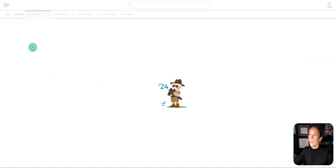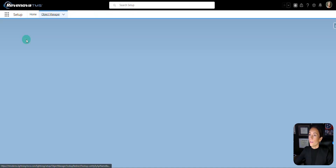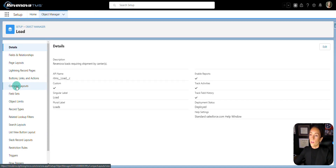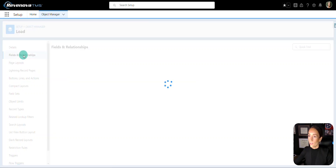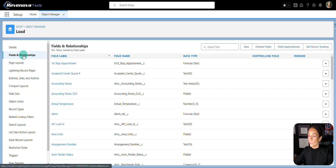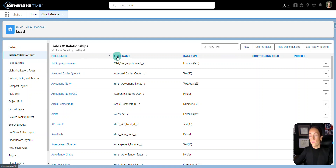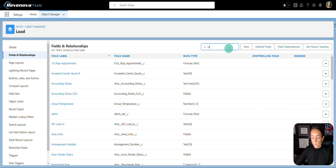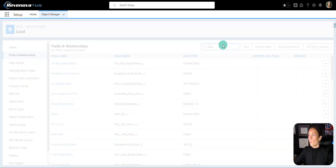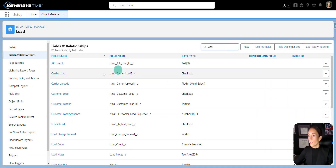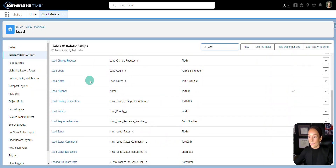From here, you're going to see the fields menu on the left. Click on Fields and Relationships. If you already have a picklist field where you want to update the values, you'll want to search and find that field.